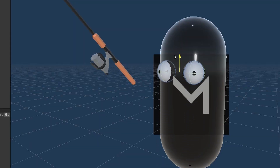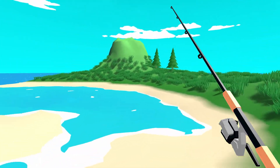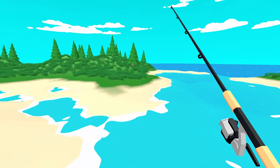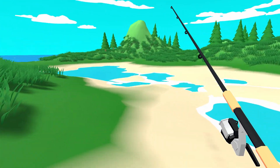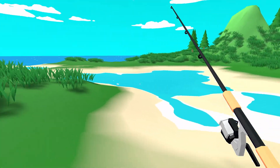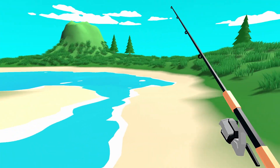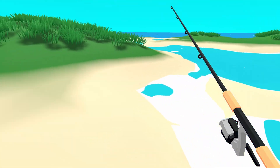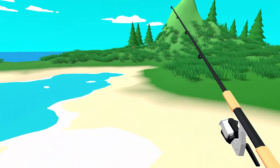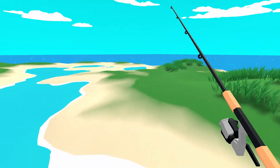Some time passed and I couldn't find any good tutorials for a building system. Mainly, the only tutorials out there were snapping to a fixed grid, which is not what I wanted. I wanted to be able to place an object anywhere, then have other objects snap to it. So I spent some time on this and came up with a system of my own.